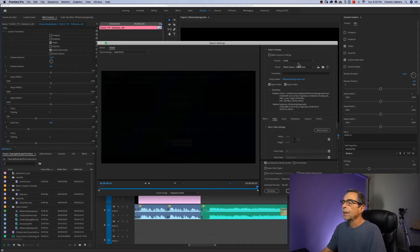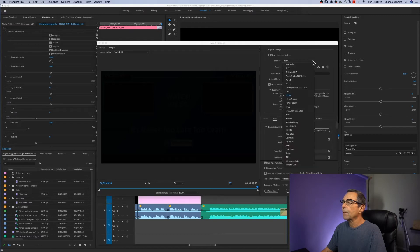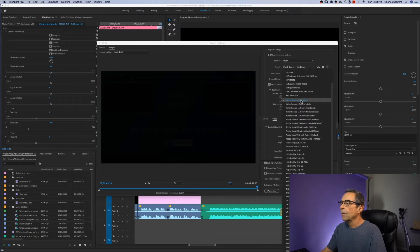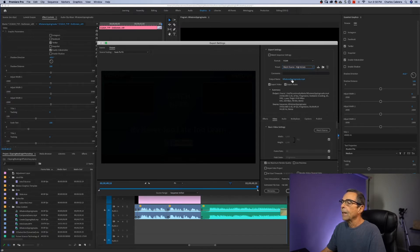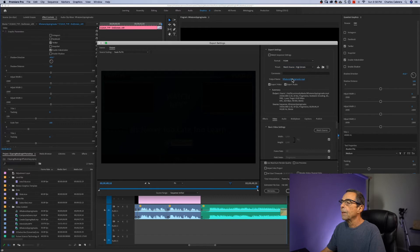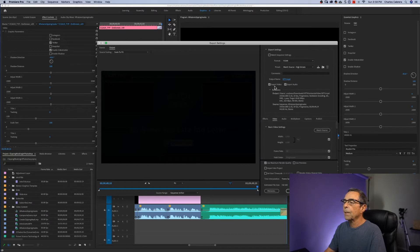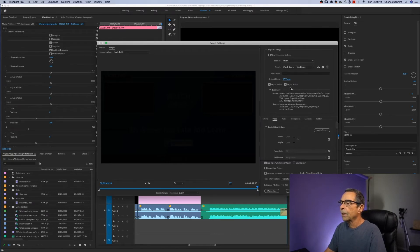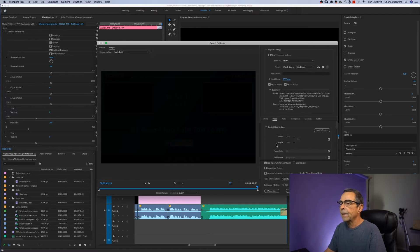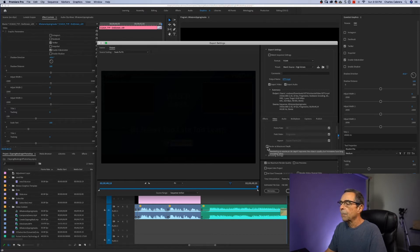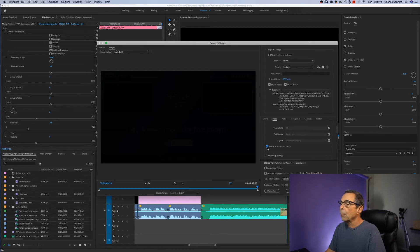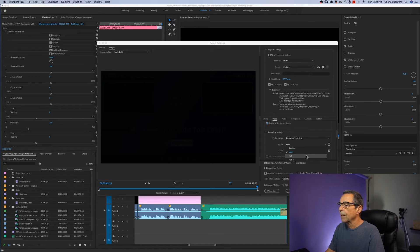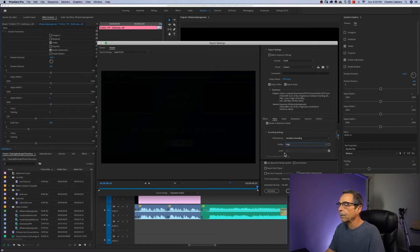So now I want to make sure that my format is set to H.264. My preset should be match source high bitrate. And I want to choose my output name. I'm going to make sure that export video and export audio are checked. I'm going to make sure that my width is 1920 and my height is 1080. That matches my sequence of this video project. I'm going to check render at maximum depth that will increase my video quality. And under my encoding settings, I'm going to uncheck this and click high, make sure high is selected and the level is 4.1.